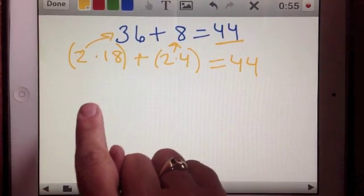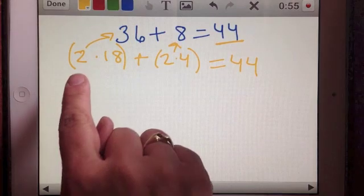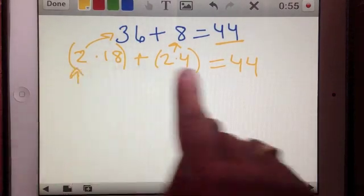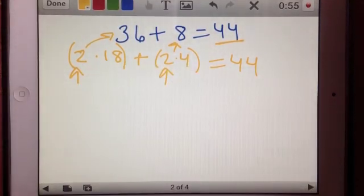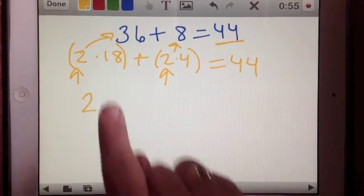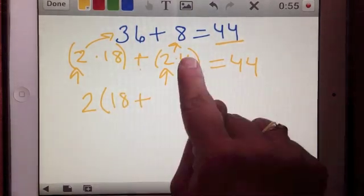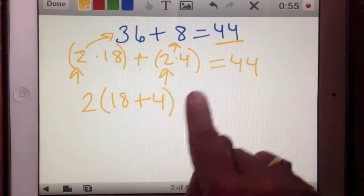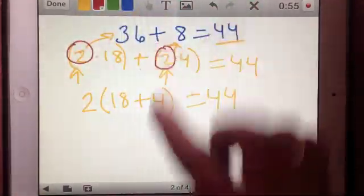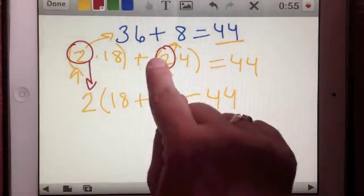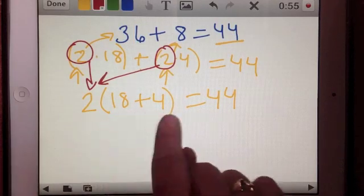A multiple of a sum is a different way of writing this equation. Instead of writing 2 times 18 plus 2 times 4, I notice that 2 is in common with both of these. I can take the 2 from both quantities and write it as 2 times (18 + 4) equals 44. Now I've factored out the 2 and expressed it as a multiple of a sum, where 18 plus 4 is our sum.